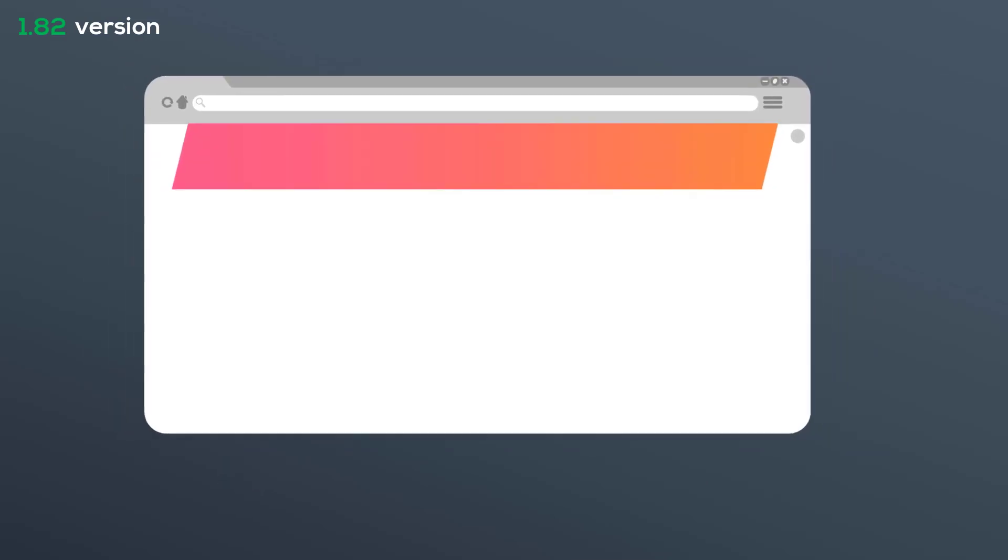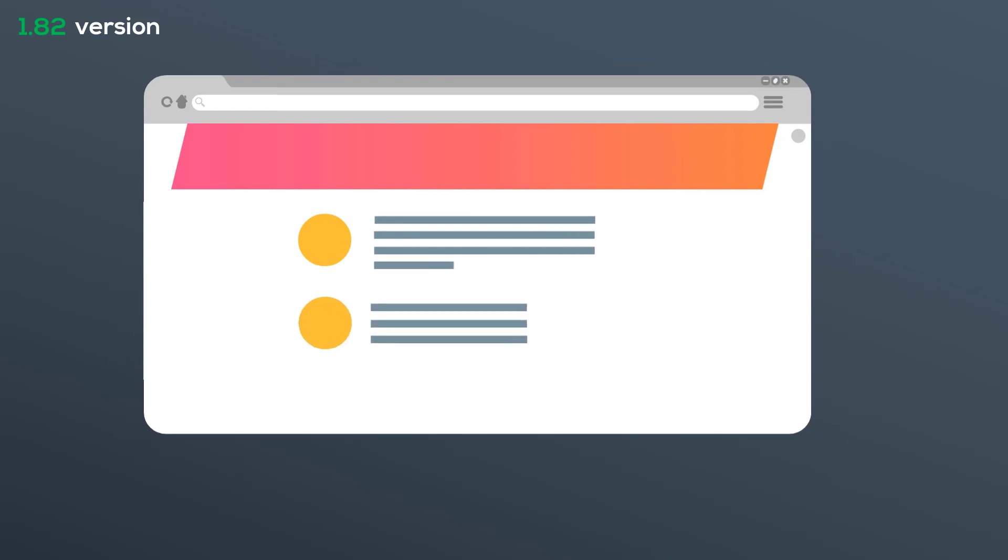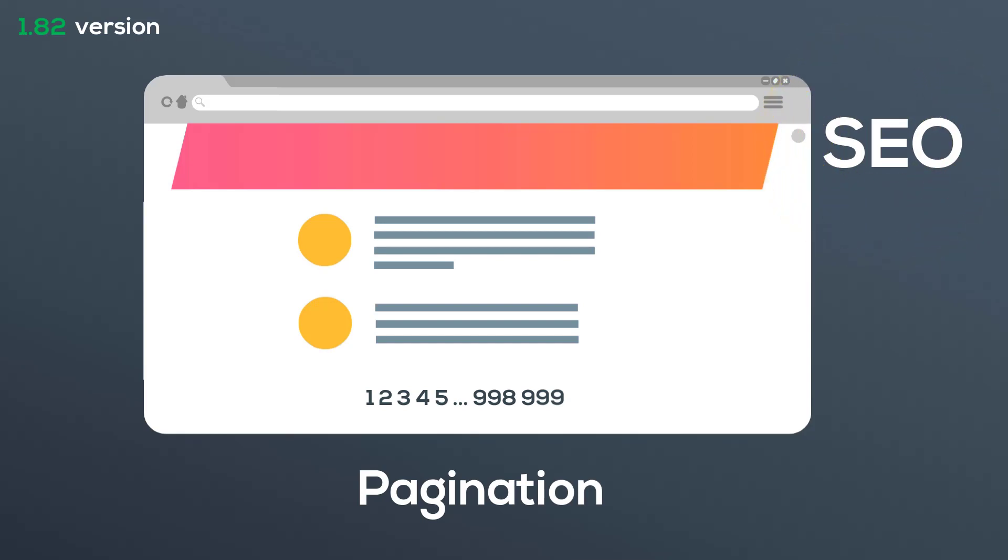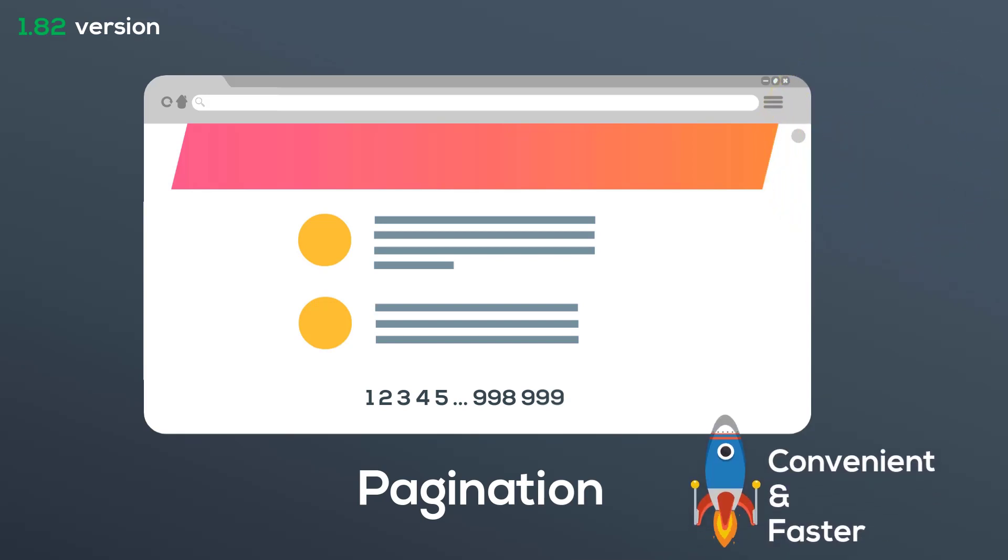And some special features, we've made pagination for your directory listings. It's a discussable topic in SEO world, but in fact listings will become more convenient and faster.